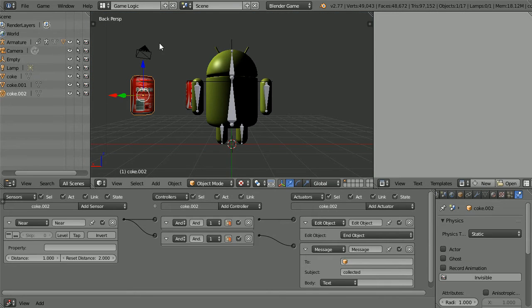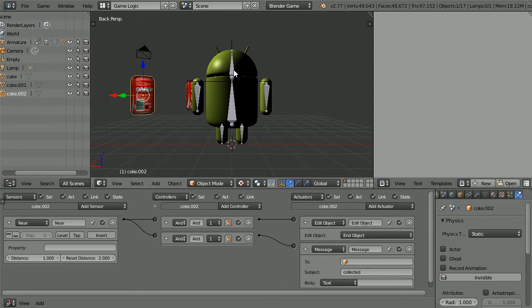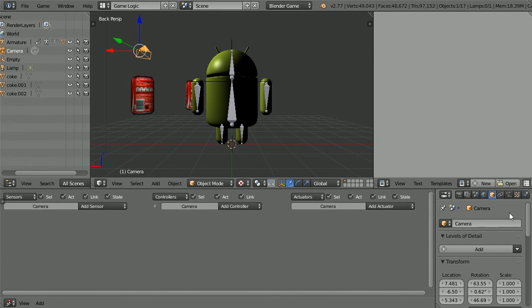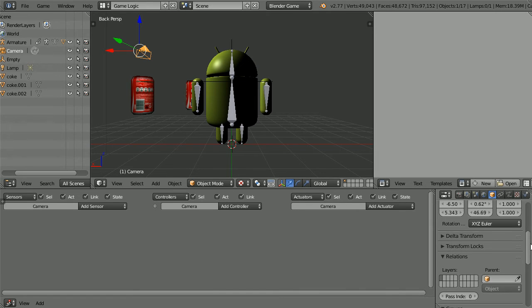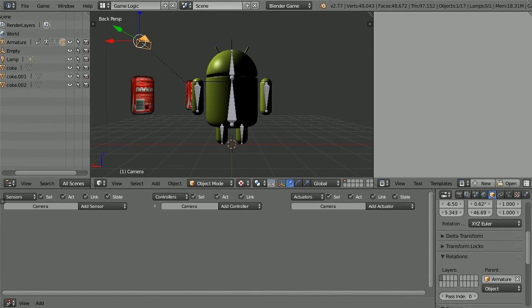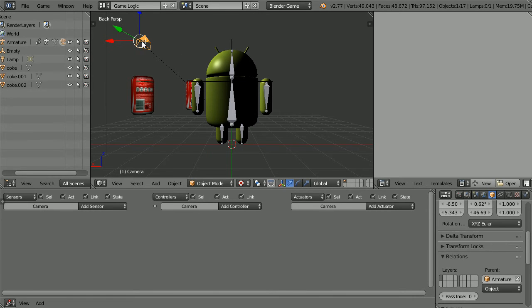The simplest way of making the camera follow the character is to make the character the parent of the camera. Select the camera, click the Object Properties button, scroll down, click Parent and select the Armature. The camera is in front of the Android. I want the camera behind the Android following it.